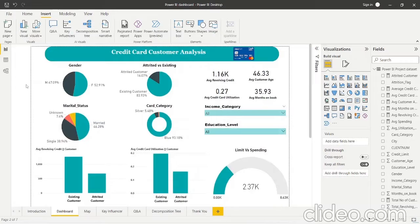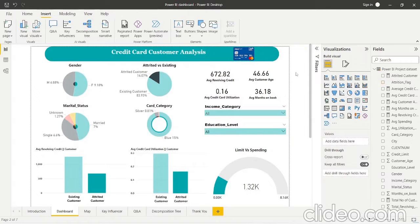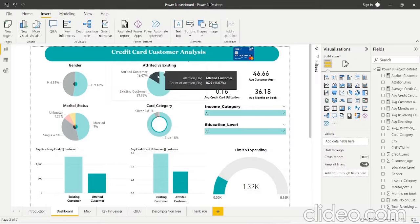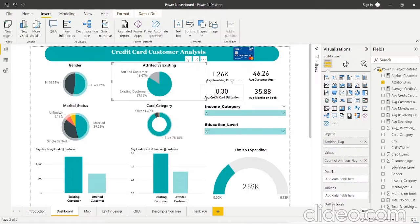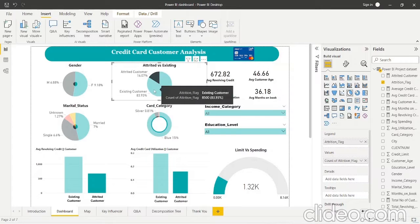We can do further analysis — for example, if I want to study attrited customers, I can filter the dashboard to reflect attrited customers only. We can see that female customers account for 9.9% and male customers for 6.7% of attrited customers, meaning female customers have higher attrition. Attrited customers also have lower credit card utilization: existing customers have an average utilization of 0.30 versus attrited customers at 0.16, meaning attrited customers are not using their cards much. Similarly, their revolving balance is also lower — they don't carry a month-on-month balance.